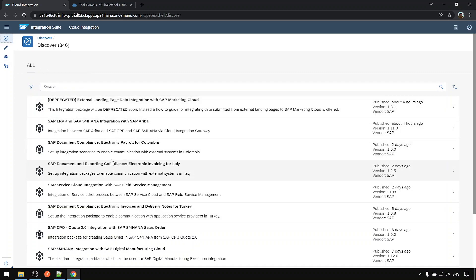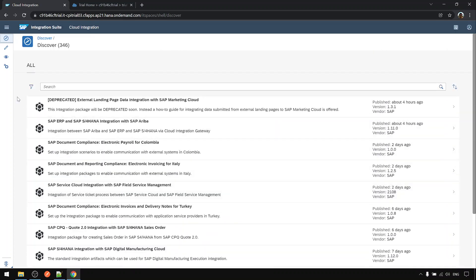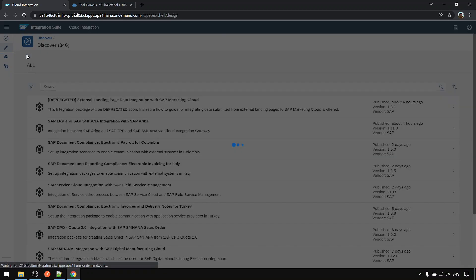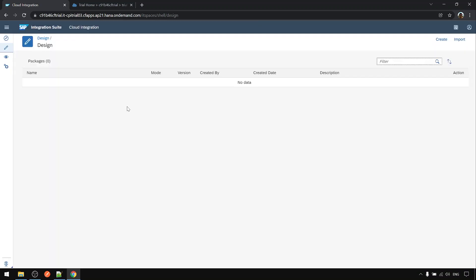This is the pre-packaged iflows from SAP for various scenarios. This is the place you can create your CPI package and your CPI iflow and artifacts.